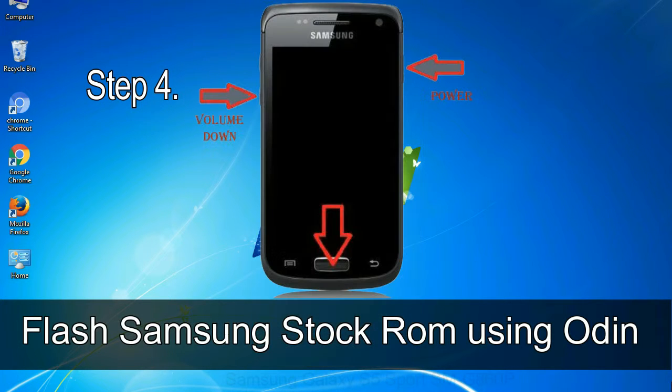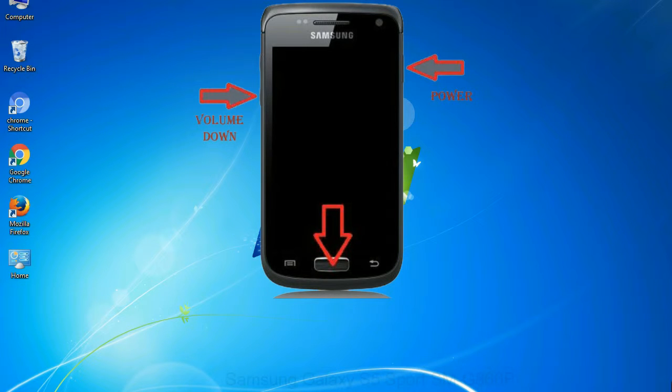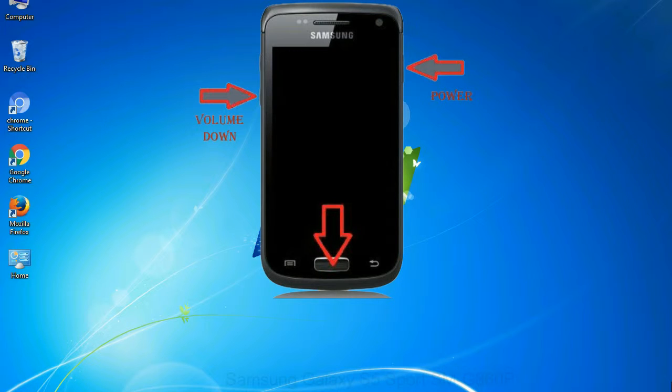Step 4. Now, you have to boot into download mode. To boot into download mode, press and hold volume down key, home key and power key. When phone vibrates leave the power key but keep holding the volume down key and home key. You will boot into the download mode.